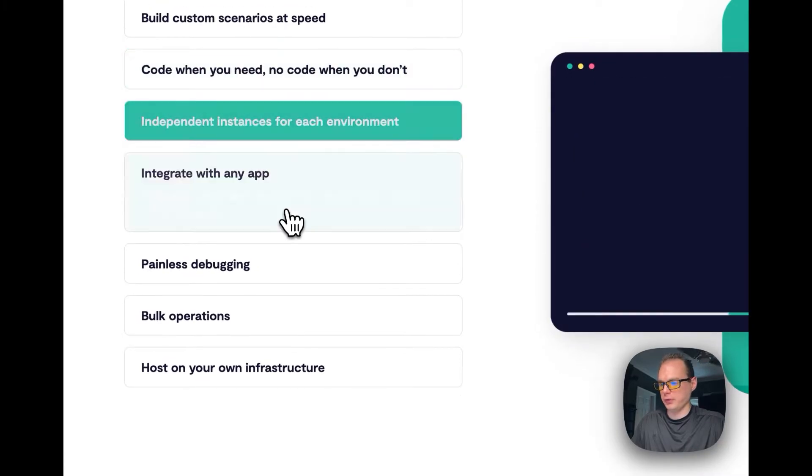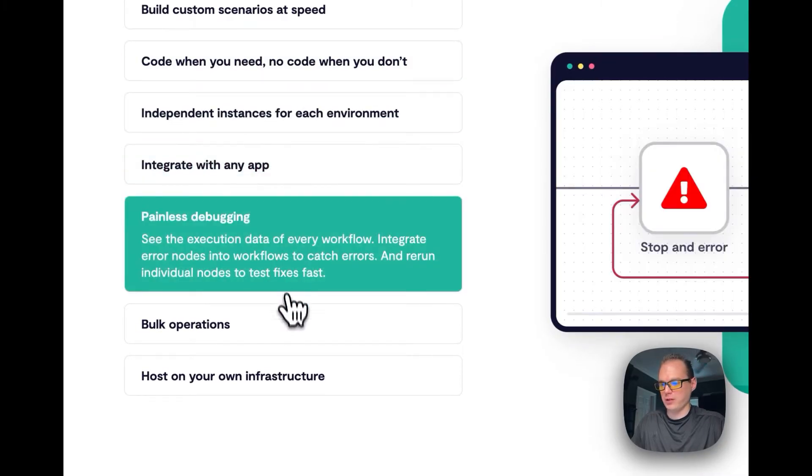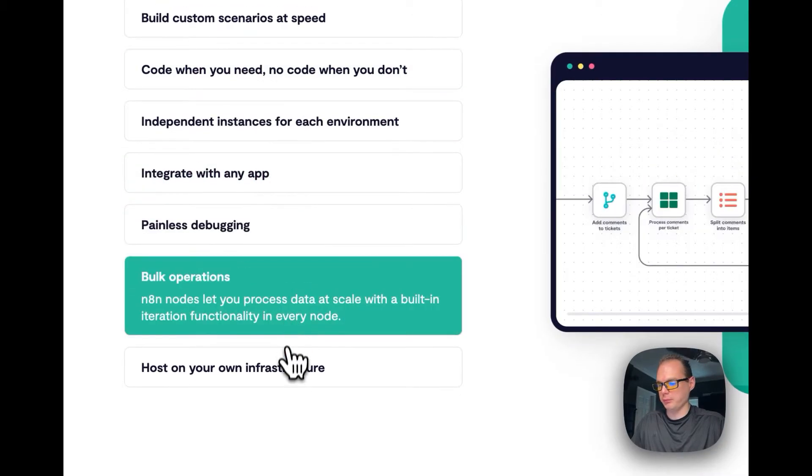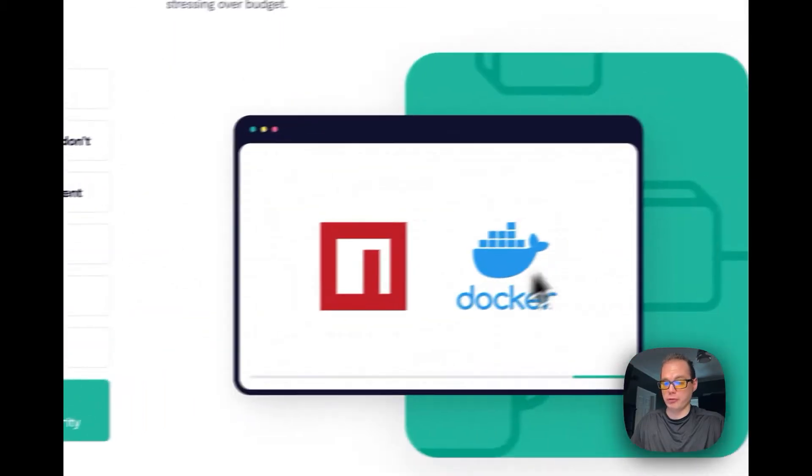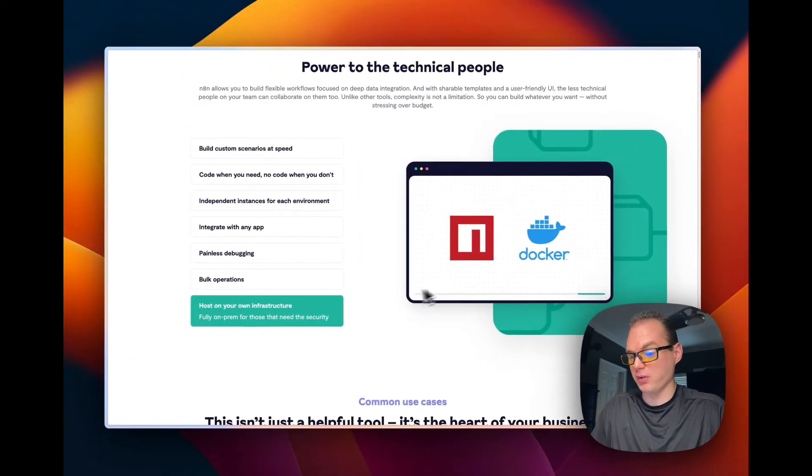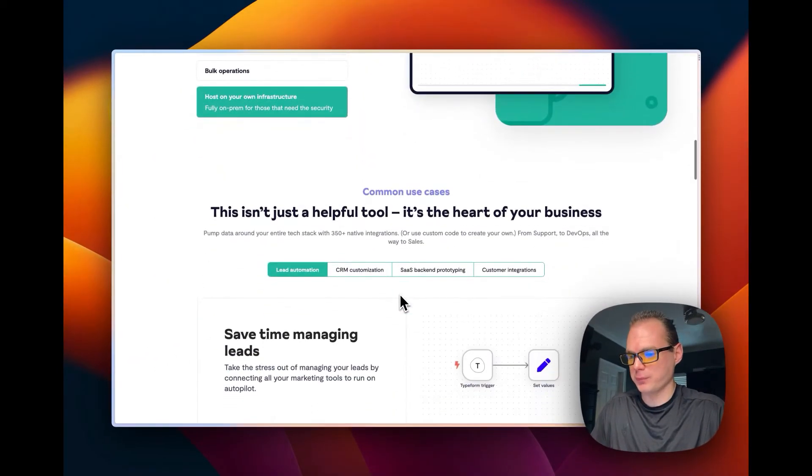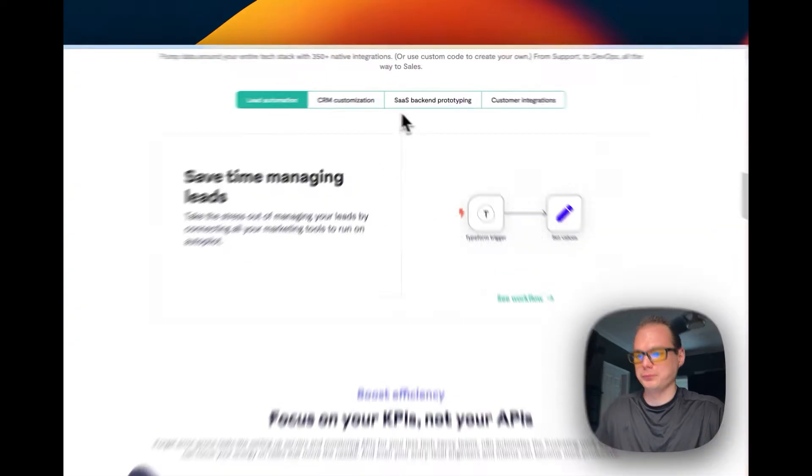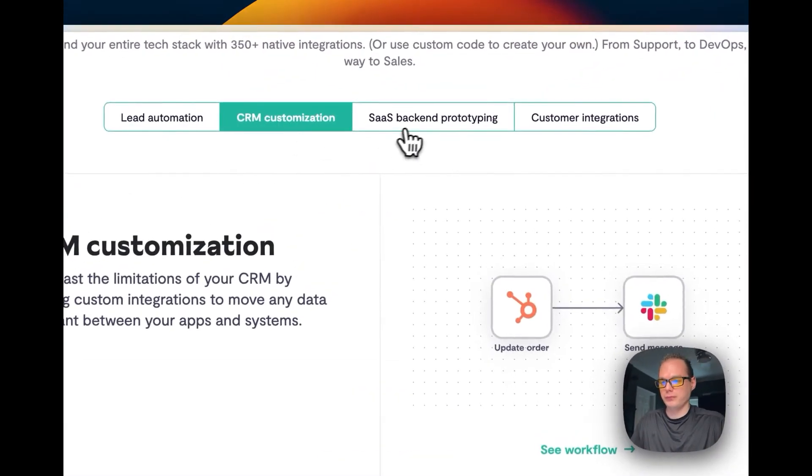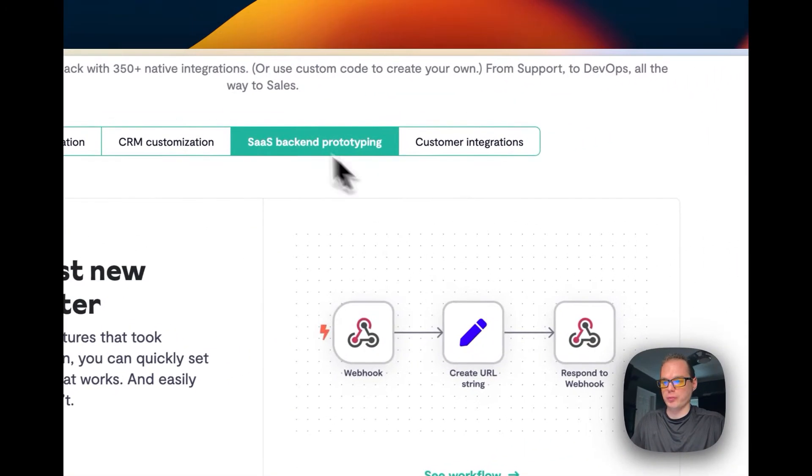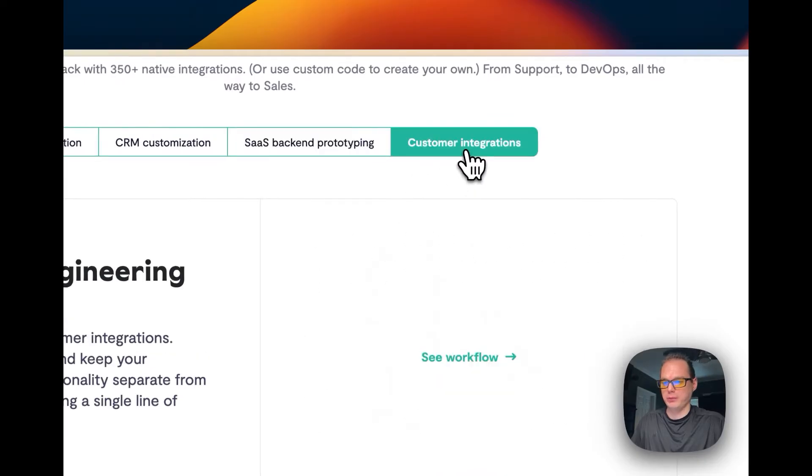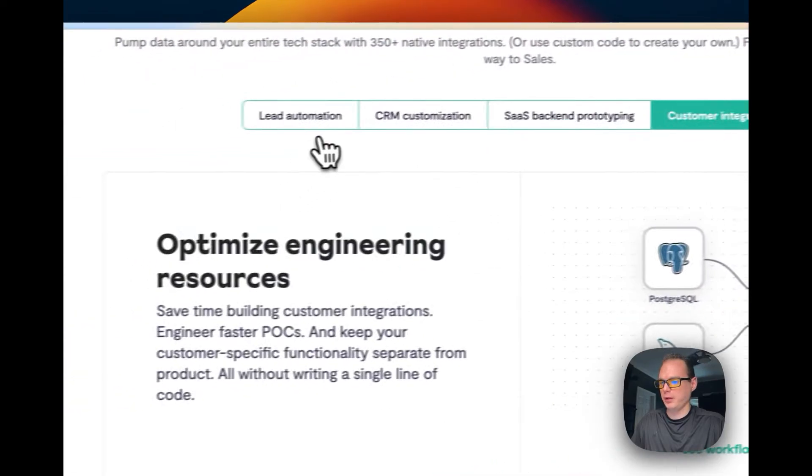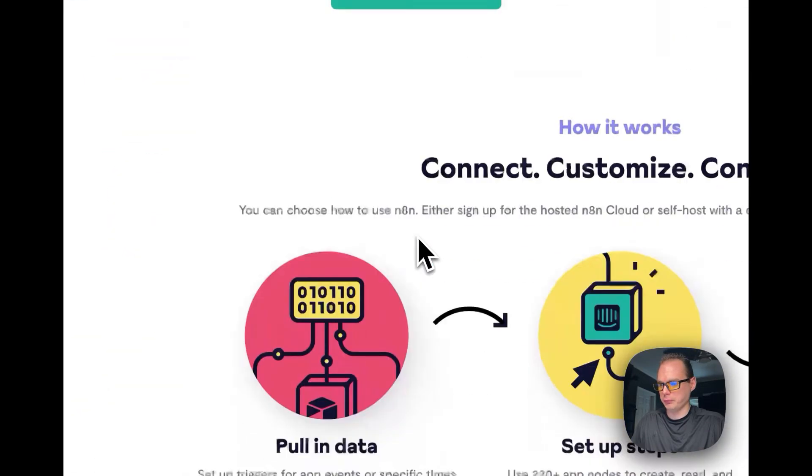You can integrate with any app, painless debugging, host on your own infrastructure, and that's what we'll be doing today. We'll be installing on Proxmox. You can do software as a service, back end prototyping, pretty neat all what it can do.